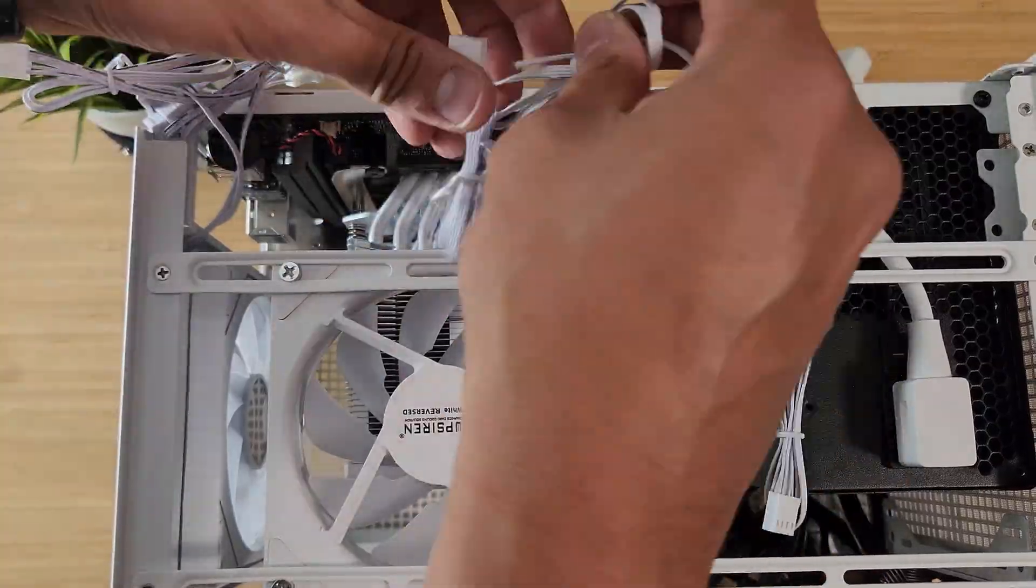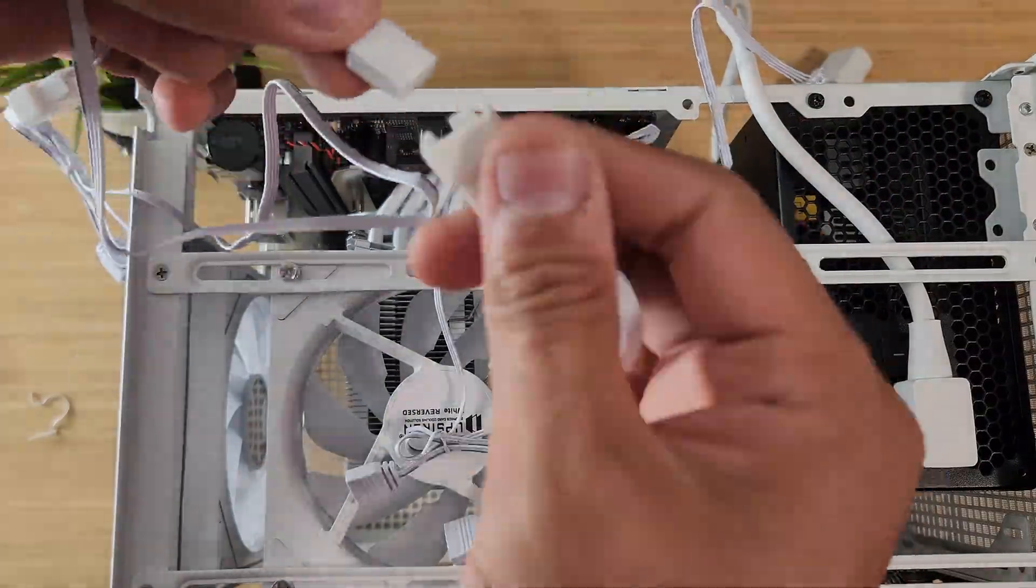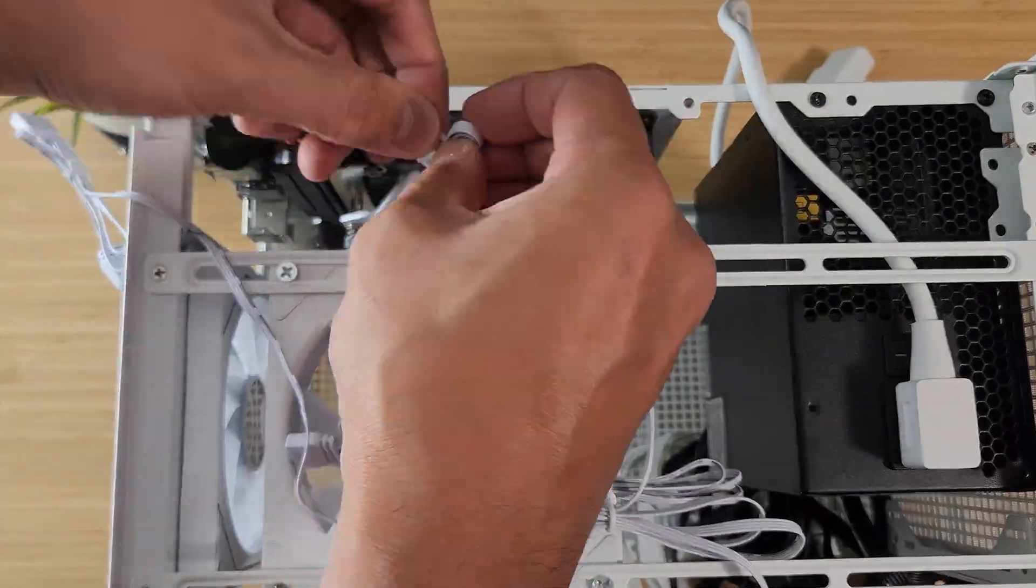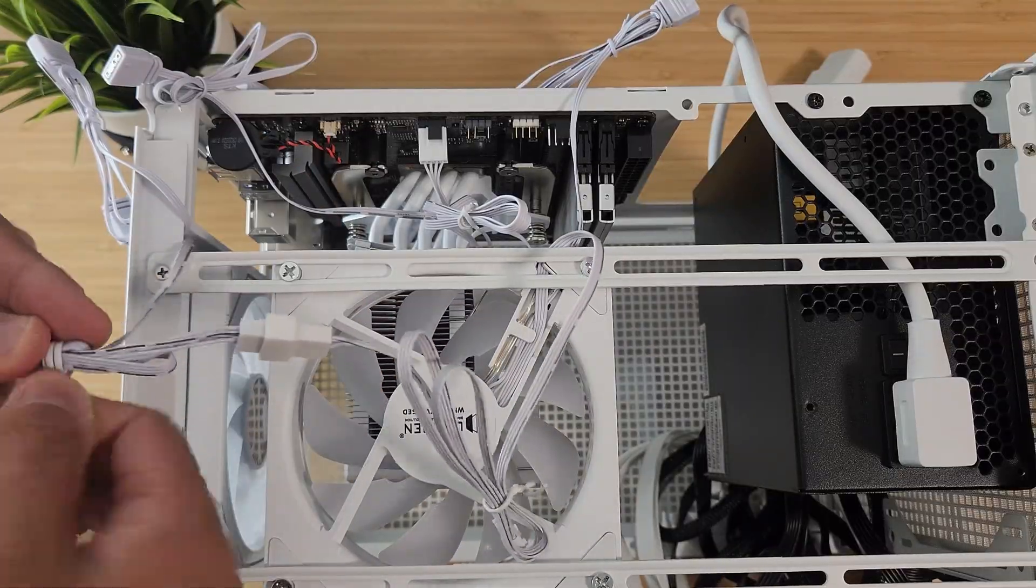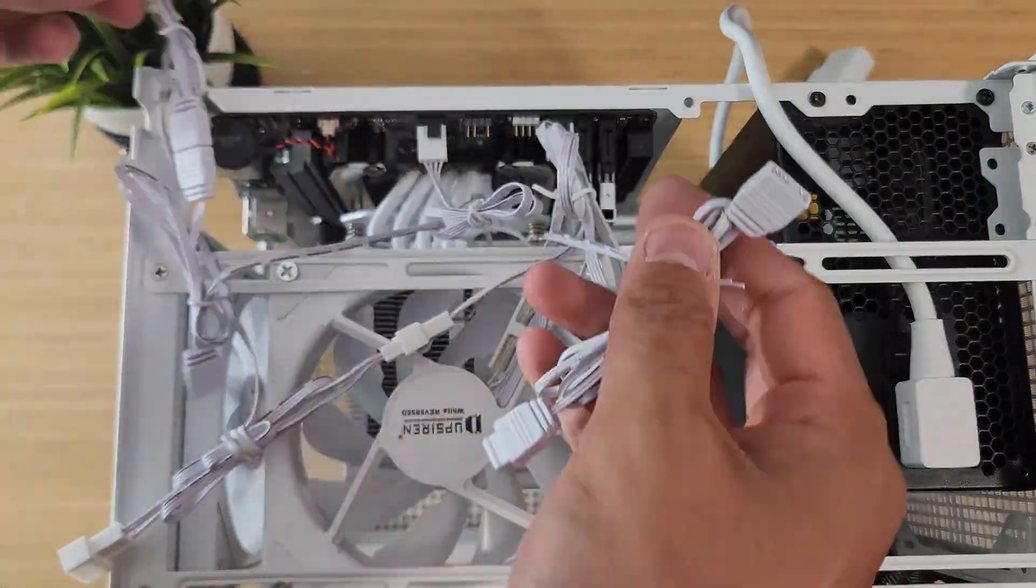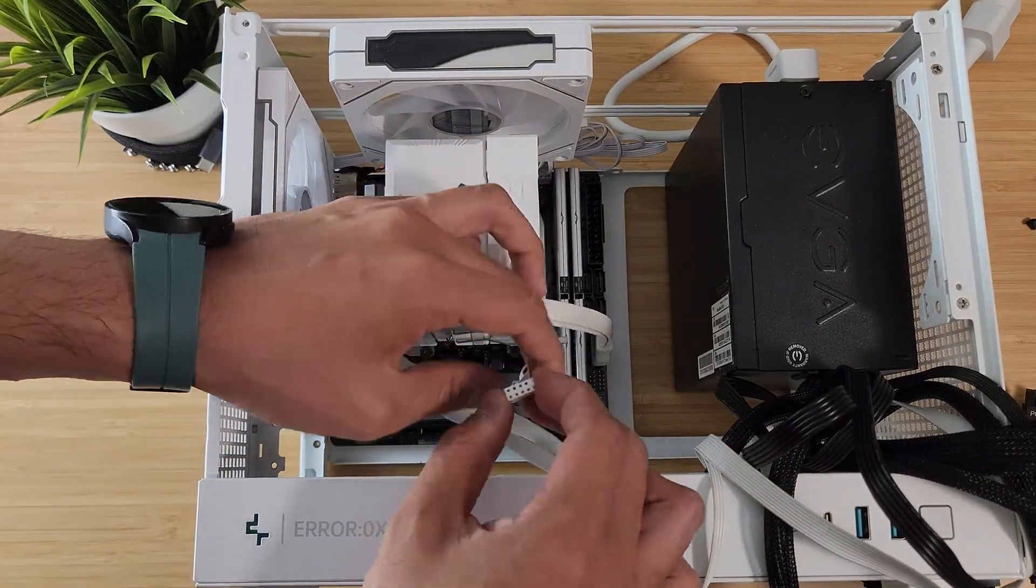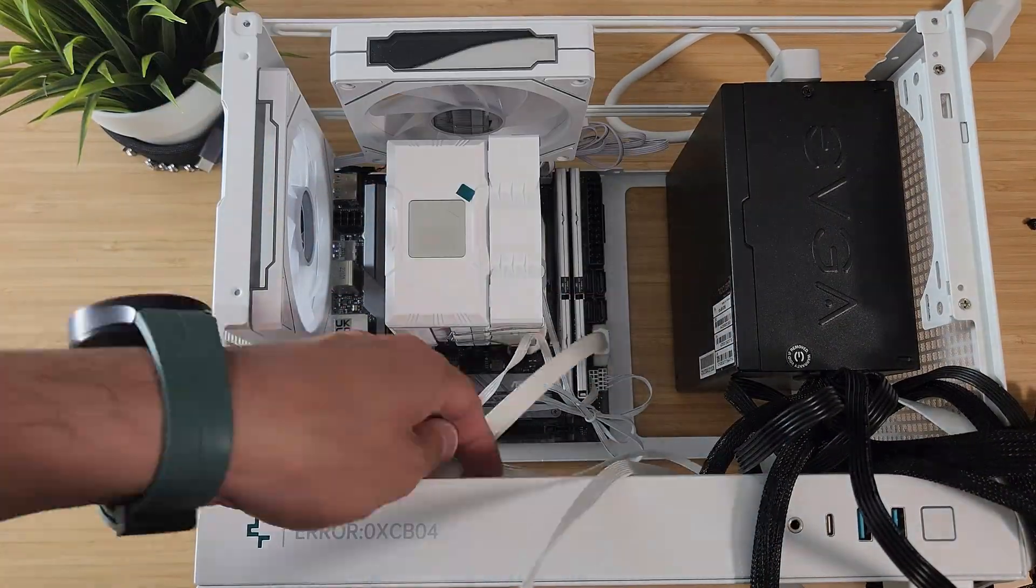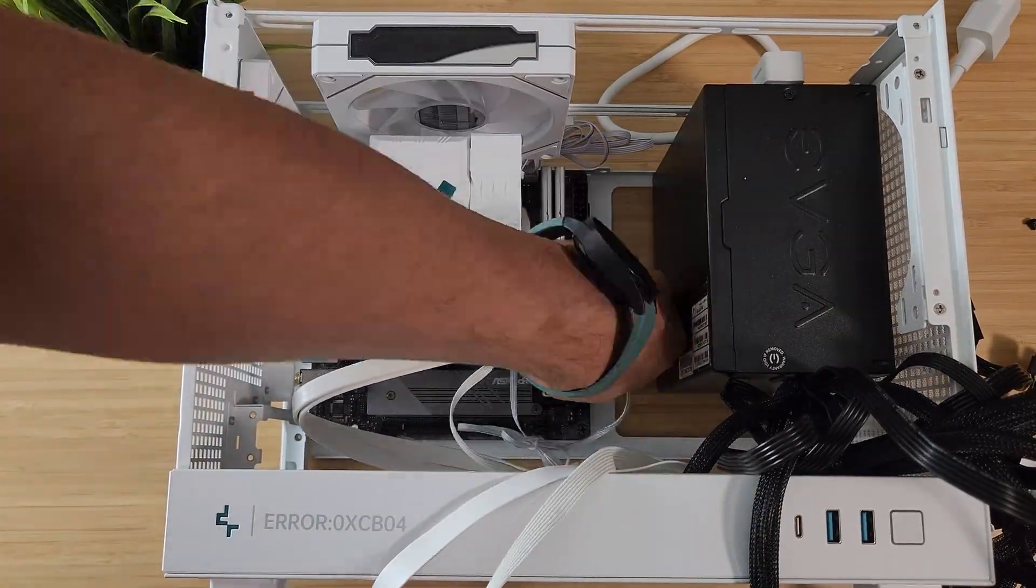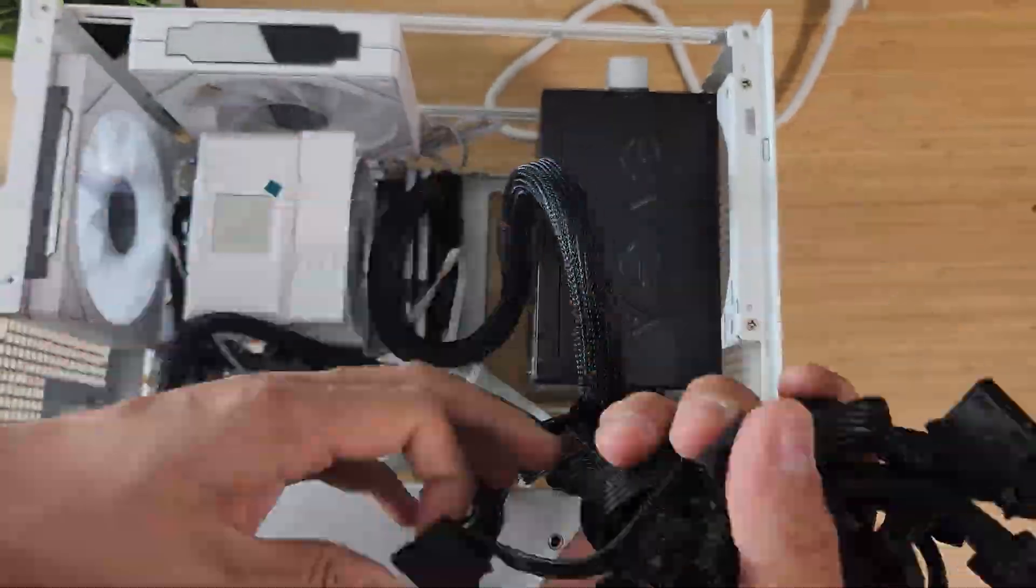The fans in the cooler all have convenient daisy chain connectors for RGB and fan power, so wiring was pretty simple. I daisy chained the lighting for the cooler and the fans and put it into the 3 pin header on the motherboard. Then I plugged the cooler into the CPU fan header and daisy chained the case fans into the system fan header. Next I connected the front panel connectors, the power button, USB, and audio. This motherboard doesn't have a header for the front panel USB-C, so that port on the case is non-functional. But it does have a USB-C on the rear I.O., so it's not a huge deal.